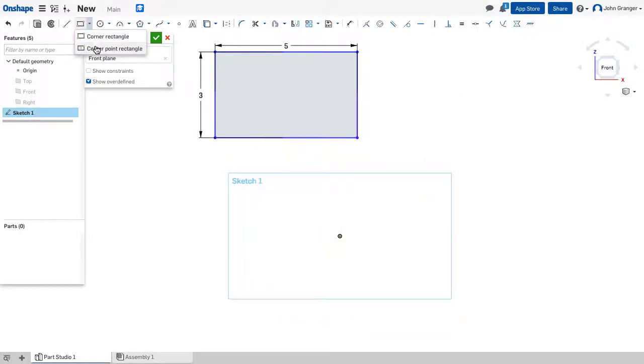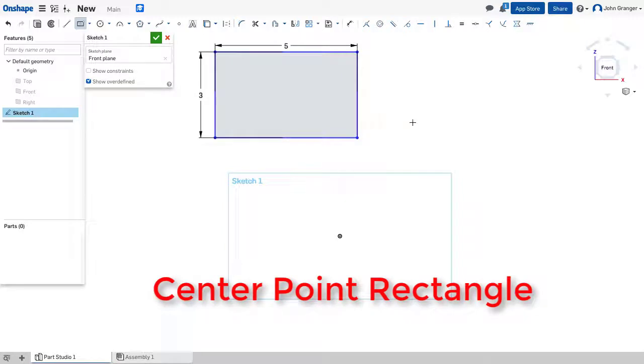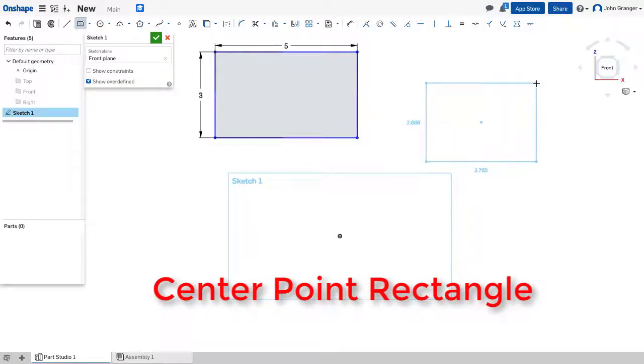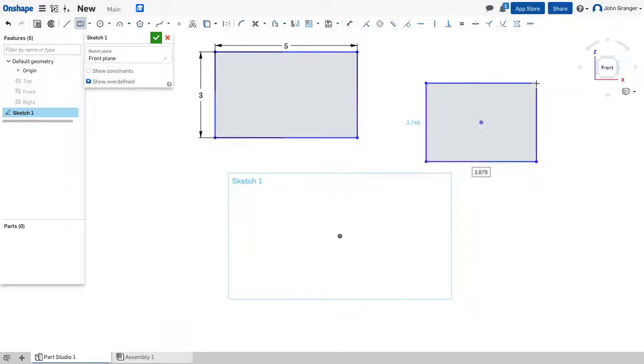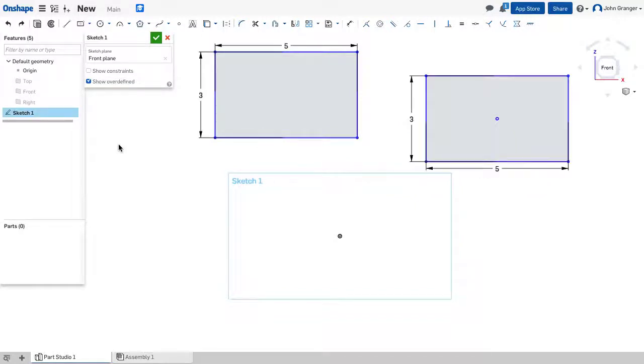For a Center Point Rectangle, I choose the Center Point, and I choose one corner. Again, it can be dimensioned immediately.